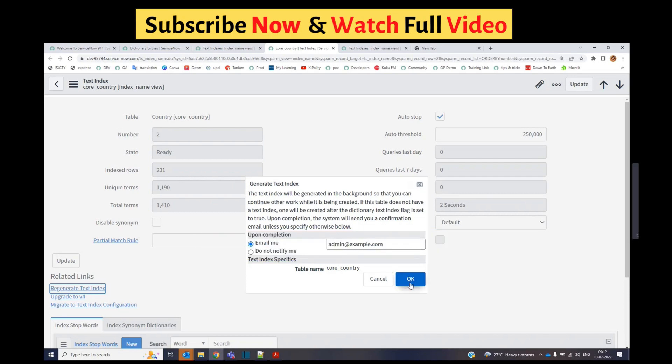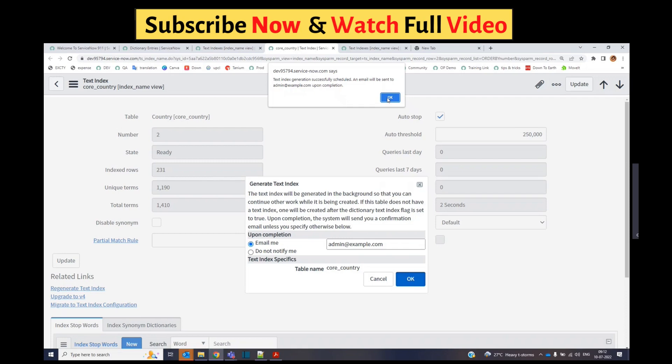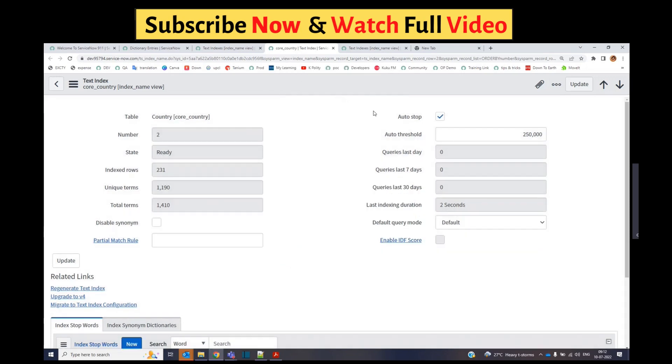Provide your email ID and click OK. Then you'll see a schedule will be created and it will be re-indexed within 24 hours.